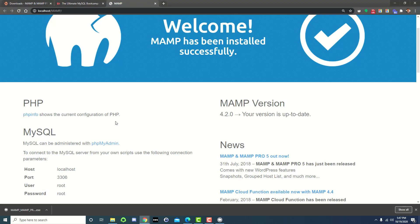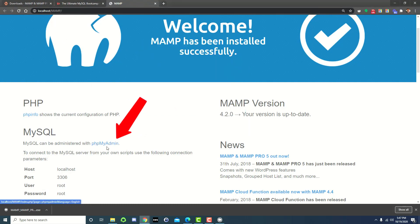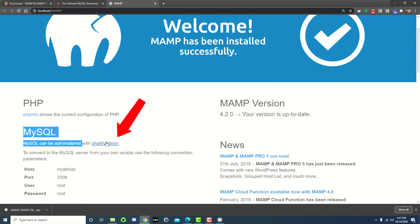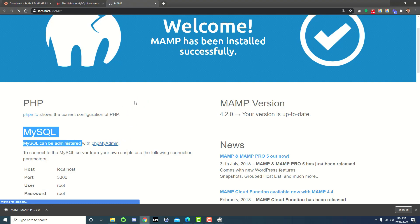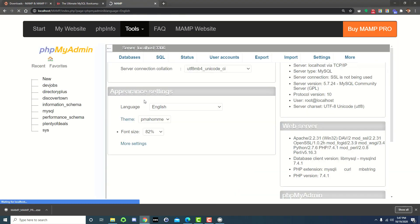So at this point, all we've done is installed MAMP on our computer, started the program, and it started the servers automatically. So we go ahead and go to the Open Web Start Page — it takes us here. There's a nice little link right here for PHPMyAdmin right underneath MySQL. So we'll click on this link and it's going to open up PHPMyAdmin for us.